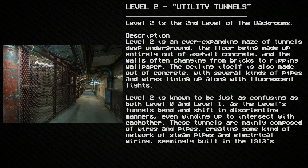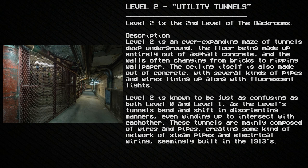Level 2 is an ever-expanding maze of tunnels deep underground. The floor is made up entirely of asphalt concrete, and the walls often change from bricks to ripping wallpaper. The ceiling is also made of concrete with several kinds of pipes and wires lining up along the fluorescent lights. Level 2 is known to be just as confusing as both Level 0 and Level 1, as the tunnels bend and shift in disorienting manners, even winding up to intersect with each other.